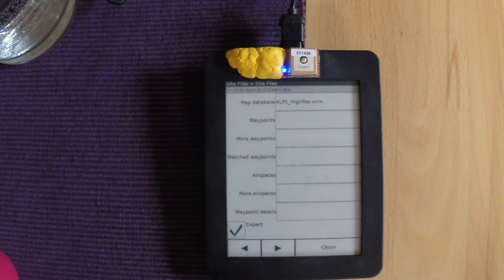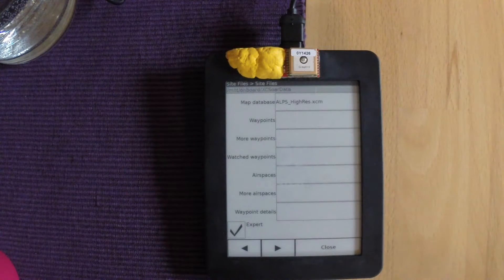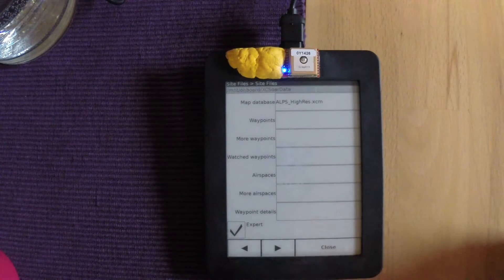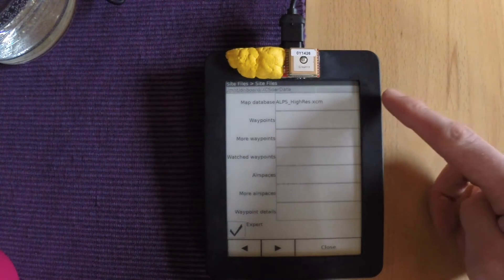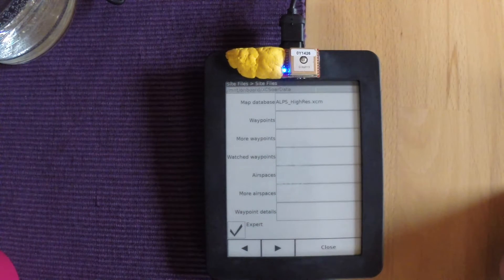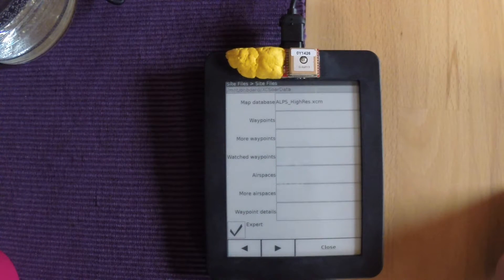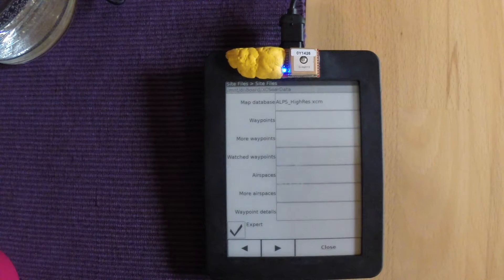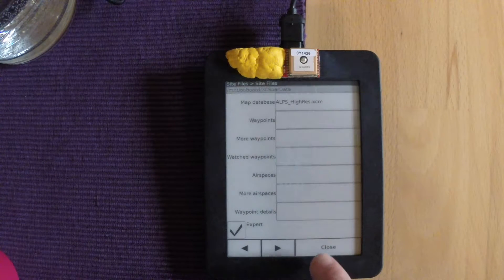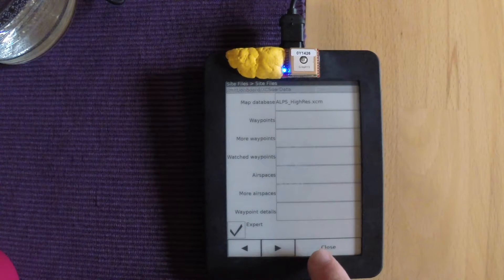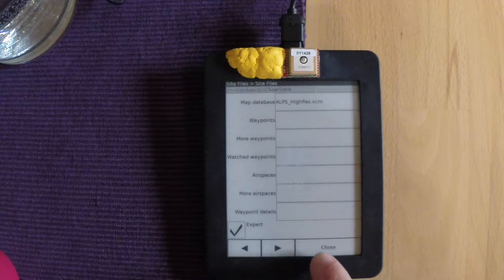OK, so once it's downloaded, it will show up here. And then you go to close and this will load the map onto the device.